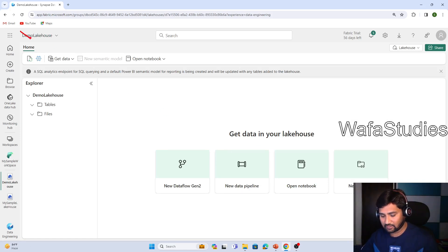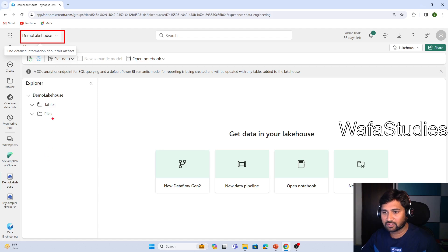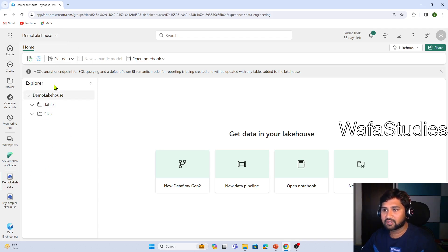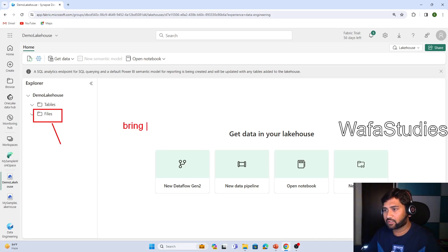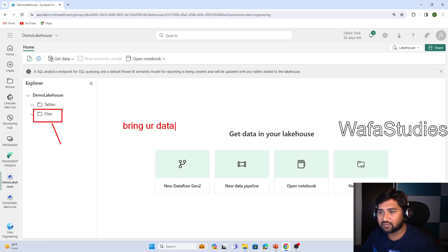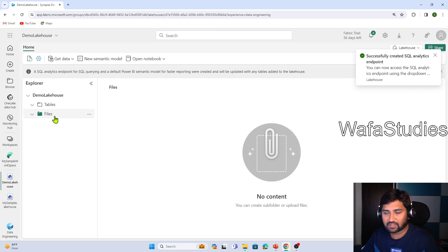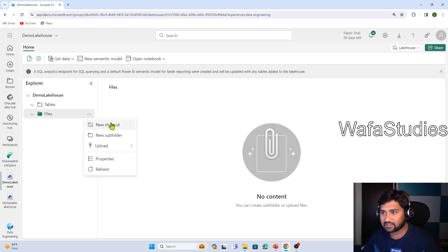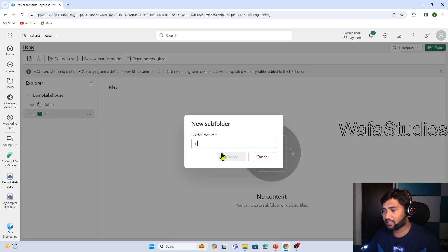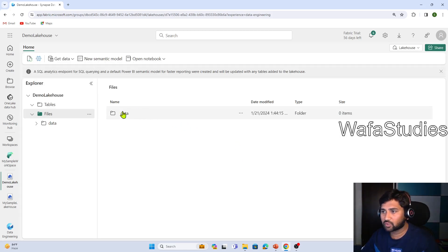Now if you observe the screen, we have entered inside the lakehouse we created. Whatever lakehouse or Fabric item you open will appear as a tab here. Inside the lakehouse, once you open it, there are many options. You can see the Files option — using this Files option you will actually bring your data there. So you go to the Files option, click the three-dots icon, and you can see you can create a subfolder or upload a file or folder. I wanted to create a subfolder called 'data', then hit Create to create that data folder.